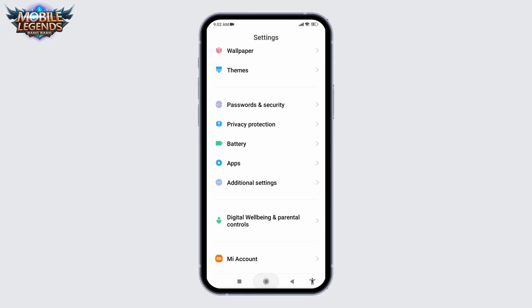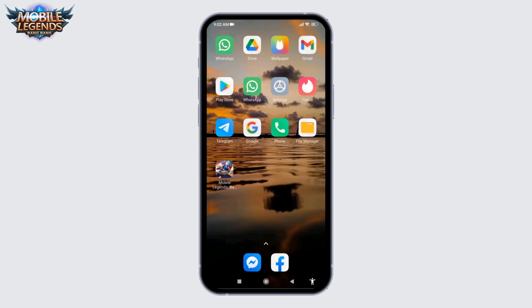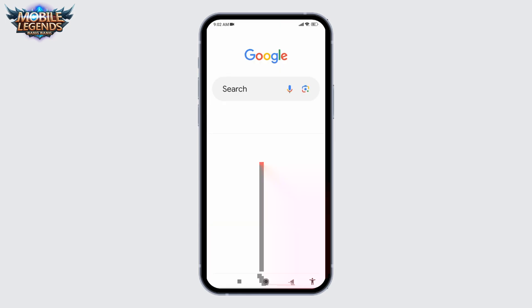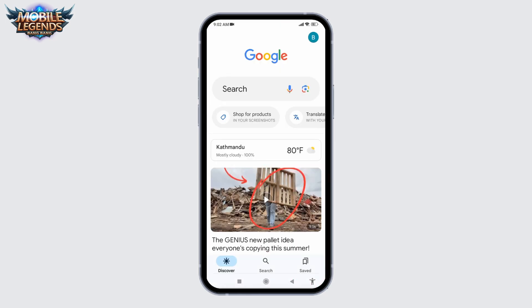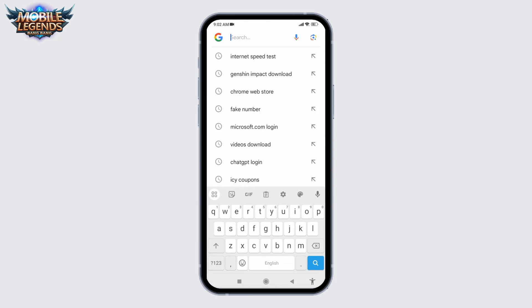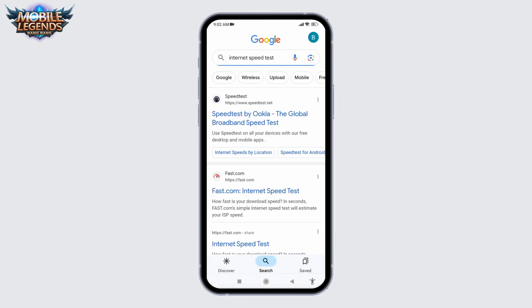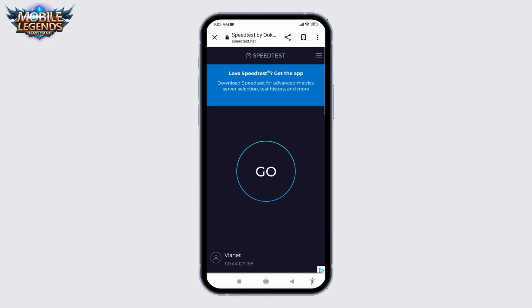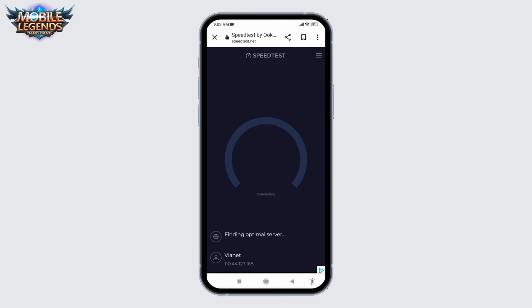Close your Settings application and open any browser. You have to check your internet speed. For that, open any browser and type in 'internet speed test.' You can open any of the websites — here I will be opening Speedtest. Tap on Go and check your internet speed test.